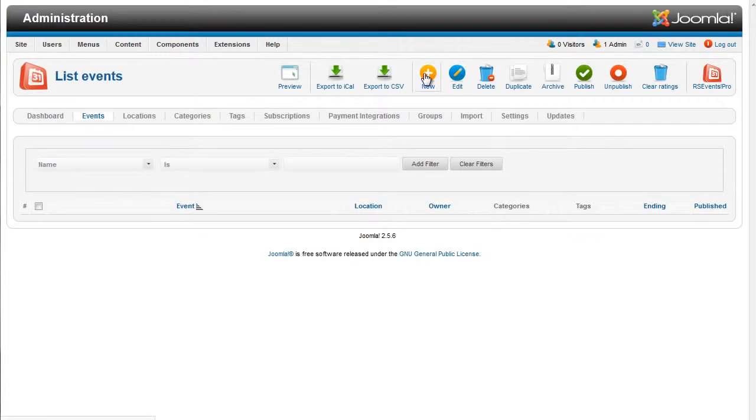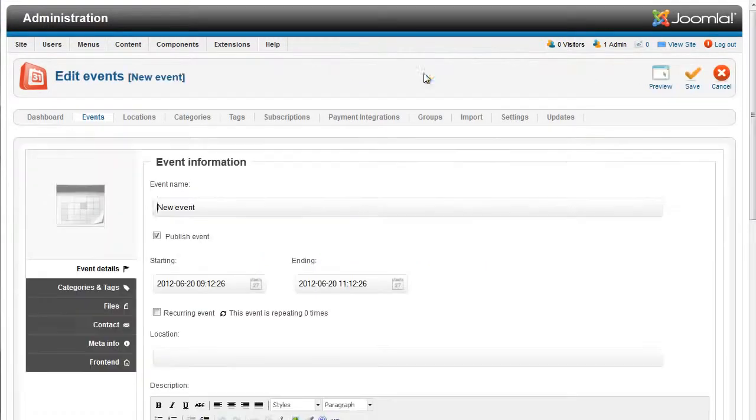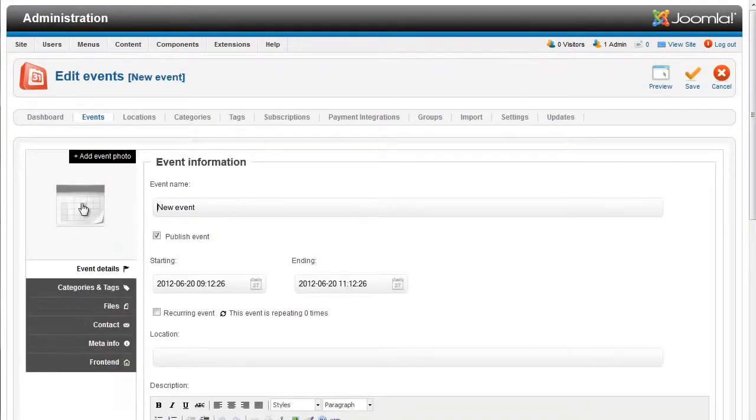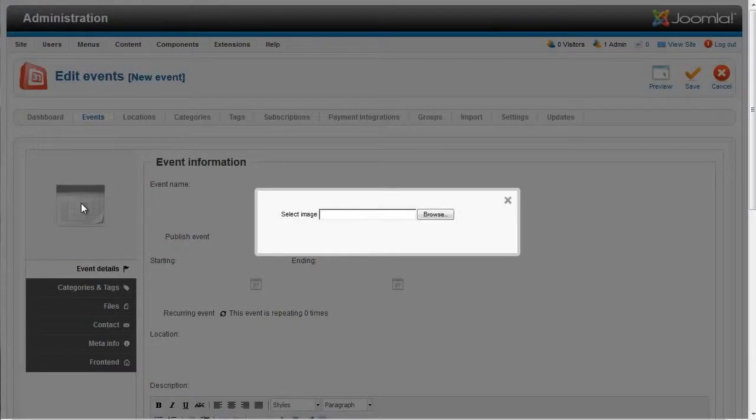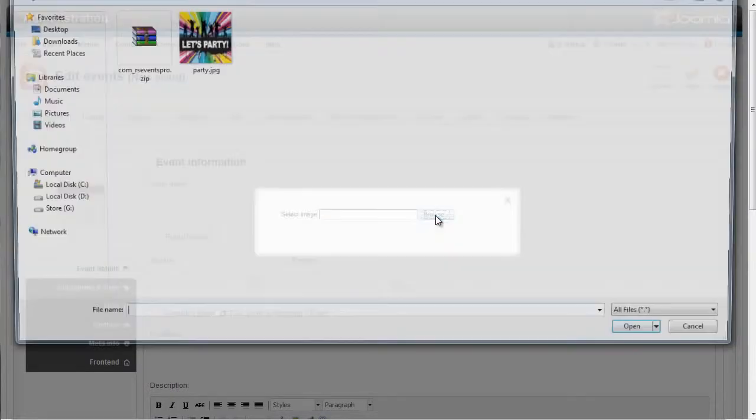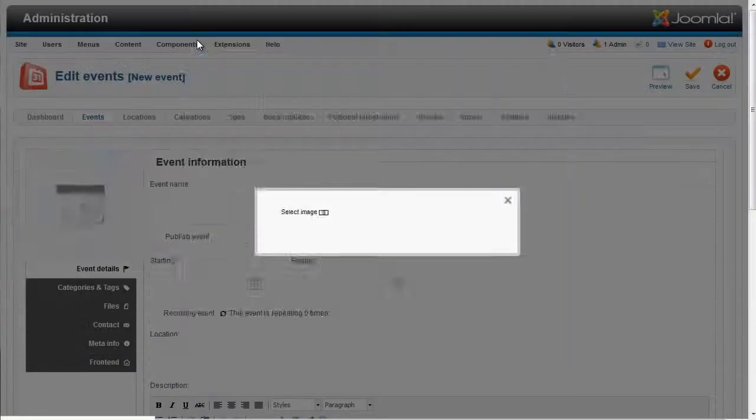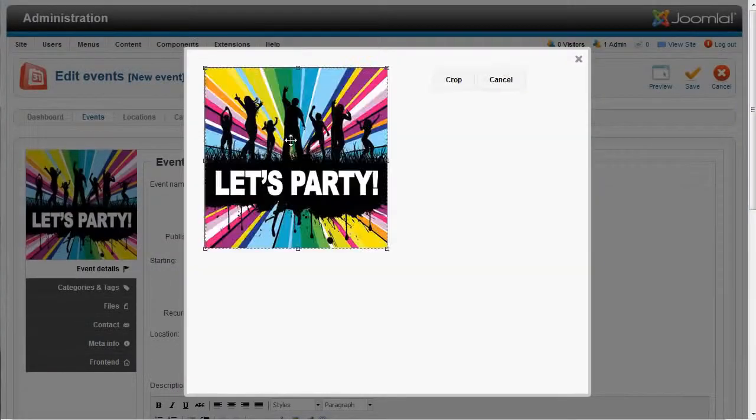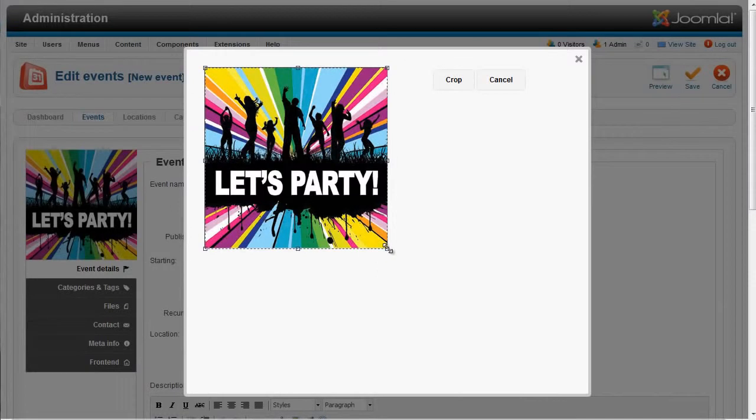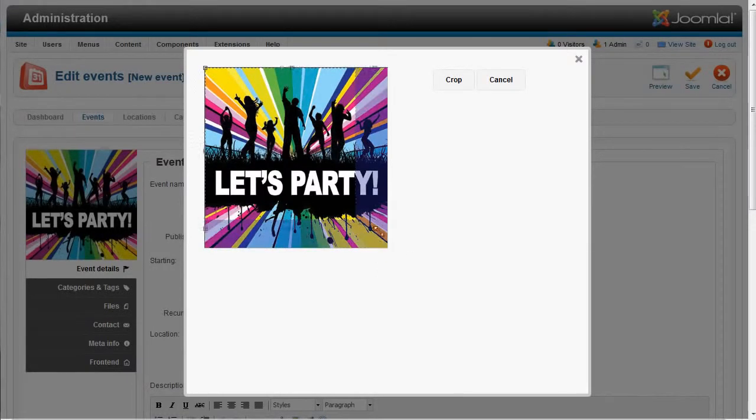Creating an event is easy. You can start by adding an event image. The Ajax interface lets you upload the image and resize the event icon.